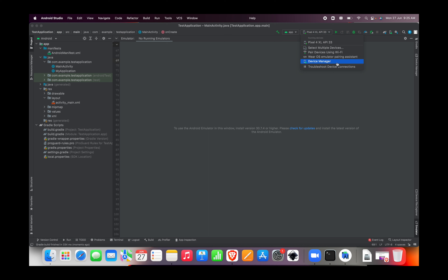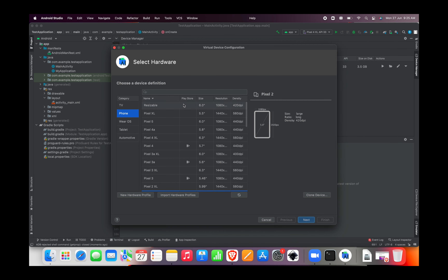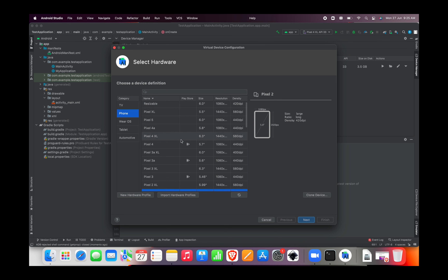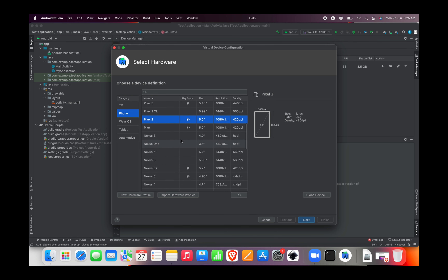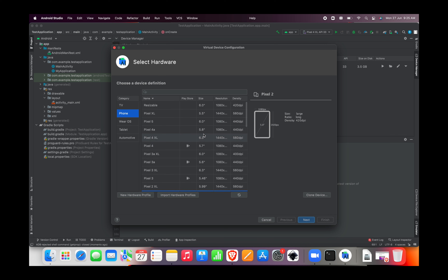In order to fix this, open device manager and create a new device. Here choose only devices without Play Store icon, like I am doing here with Pixel XL.